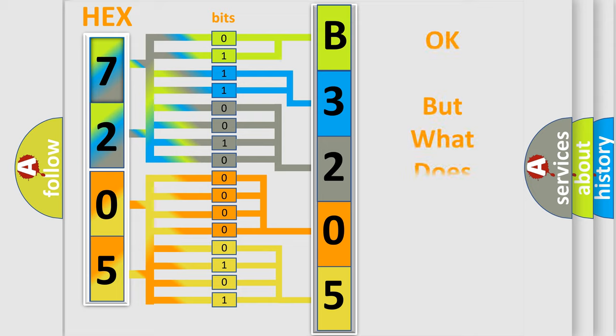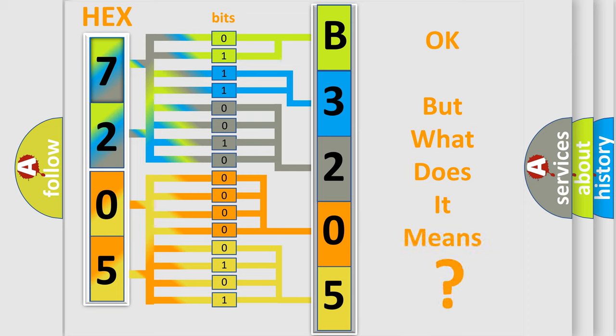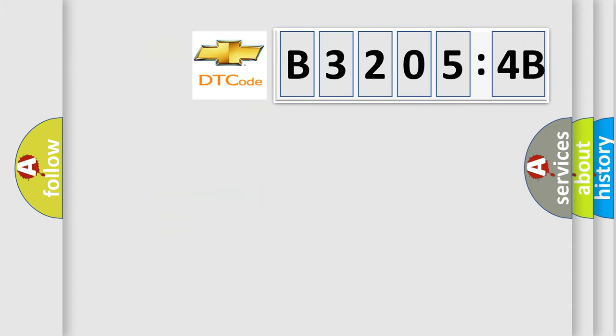The number itself does not make sense to us if we cannot assign information about it to what it actually expresses. So, what does the diagnostic trouble code B32054B interpret specifically for Chevrolet car manufacturers?